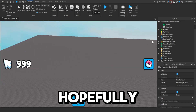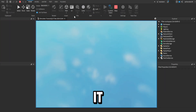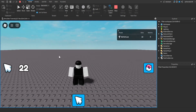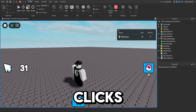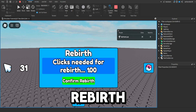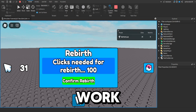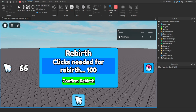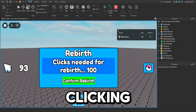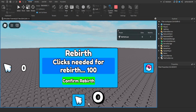Hopefully, as long as I've not messed anything up, it should all work. It's saved from last video — my clicks. Going in here, it says clicks needed for rebirth: 100. Confirm — but we don't have 100 yet, so let me just keep clicking. There we go. If you confirm, you get 1 rebirth and 0 clicks.